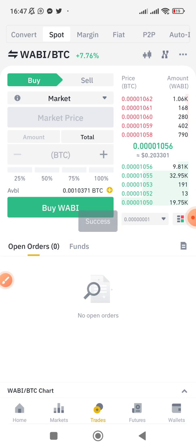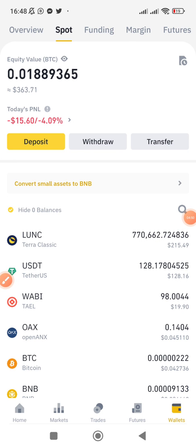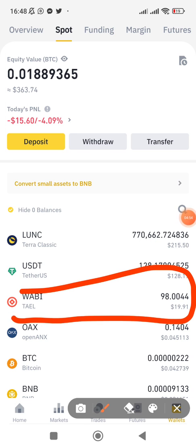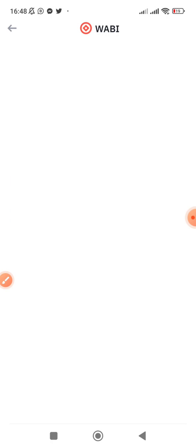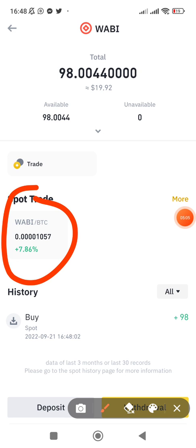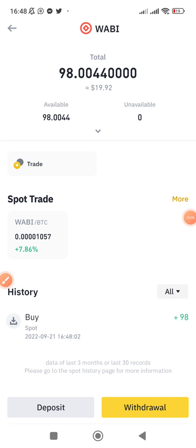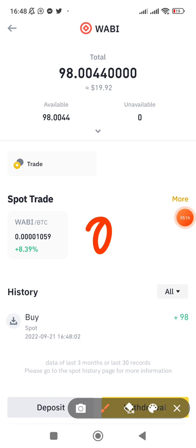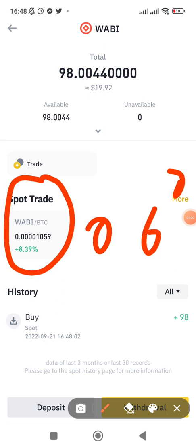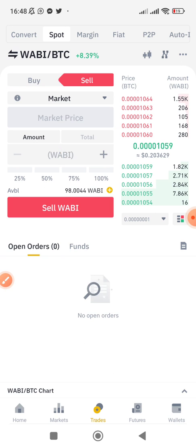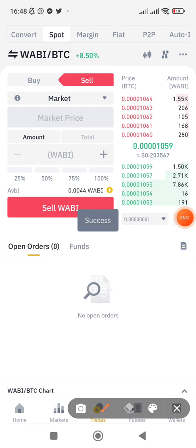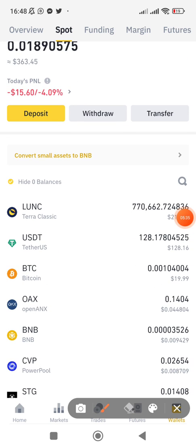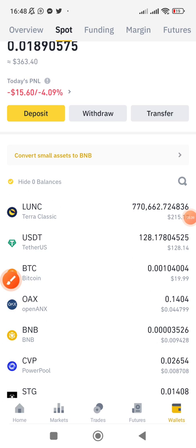WABI is bought! You can see it in my spot wallet — it's right there. Now if I want to sell this coin back, I click on the coin. If the coin has different pairs — BTC, ETH, BNB — you will see all of them here. For now WABI is only paired with Bitcoin, so I click on it, click 'Sell,' select 100%, and click 'Sell.' Going back to my wallet, I now have BTC — you can see I've sold it back. Very simple.